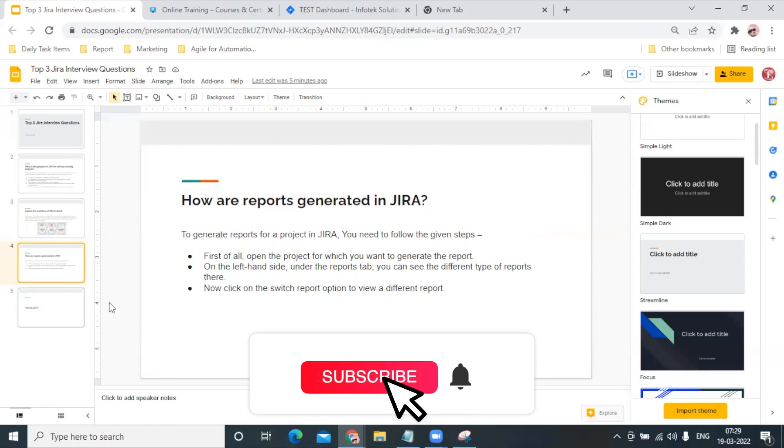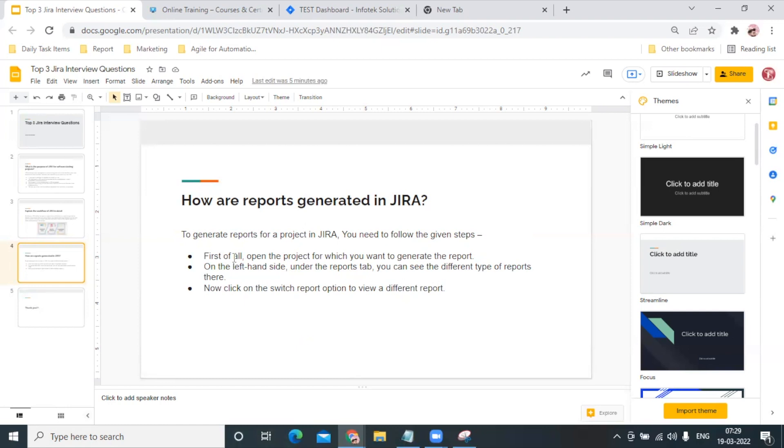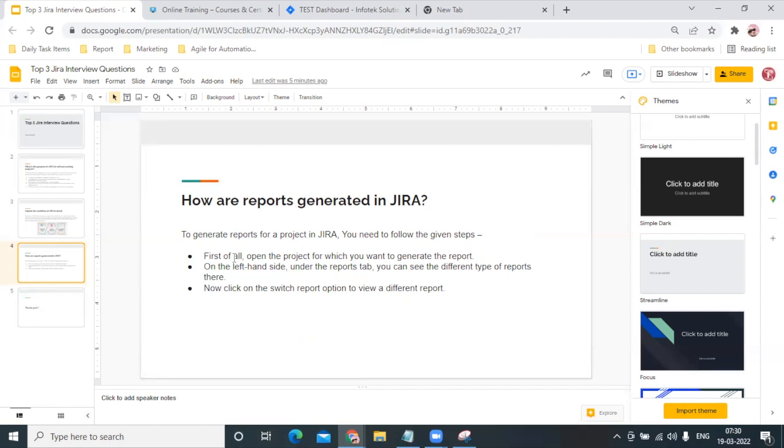To generate reports in JIRA, first of all you can explain them in steps. Because if you use JIRA, you must be knowing that first of all we open the project for which we want to generate a report. On the left side we have a Report section.